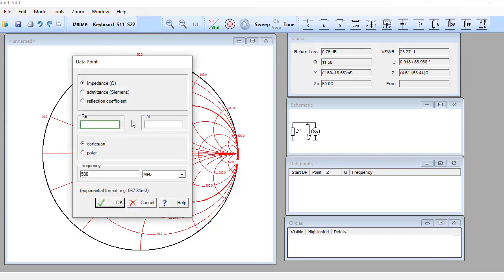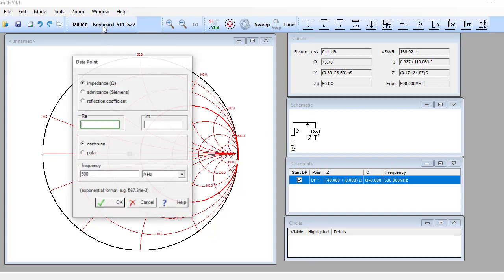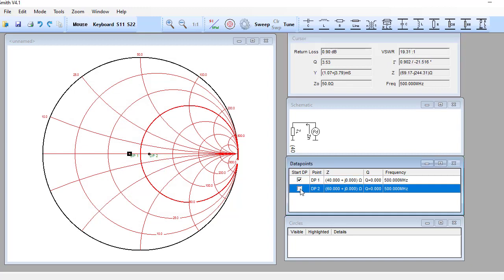To feed impedance information, click the keyboard button. Let's feed a resistance of 40 ohm with the imaginary part zero — you can see the plotted point lies on the left-hand side from the center. If you feed a resistance larger than 50 ohm, say 60 ohm with reactance zero, you can see that it lies on the right-hand side from the center.